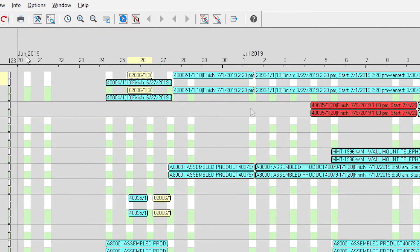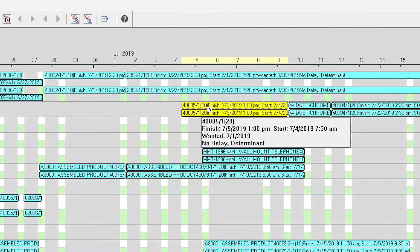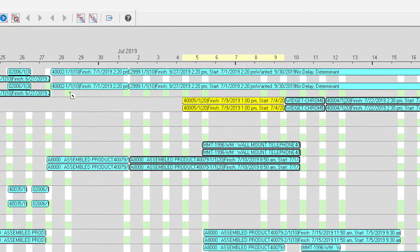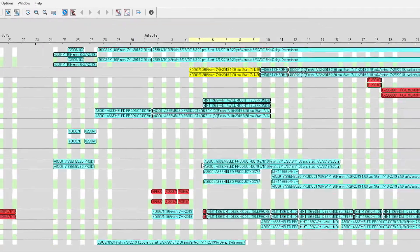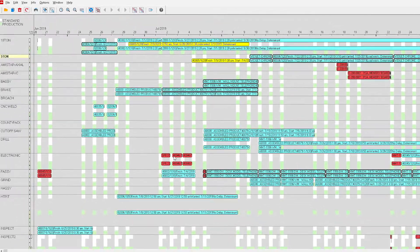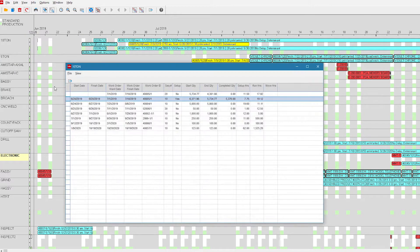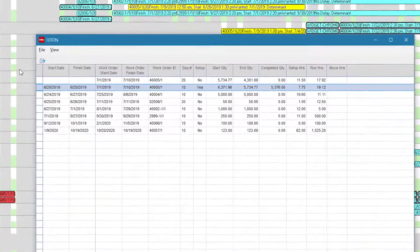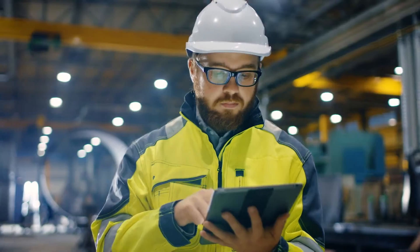Visual's Scheduling Dashboard highlights late orders, allowing production management to proactively respond by offloading work, increasing capacity, or adjusting work assignments for on-time delivery and margin control.